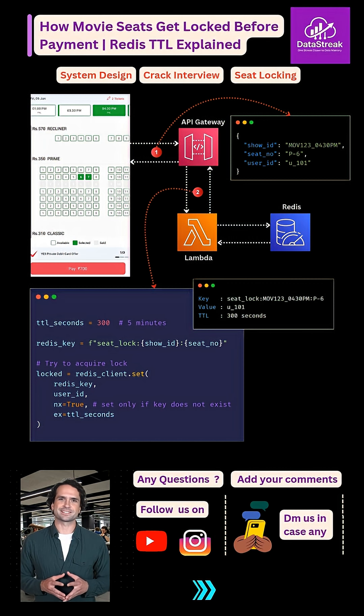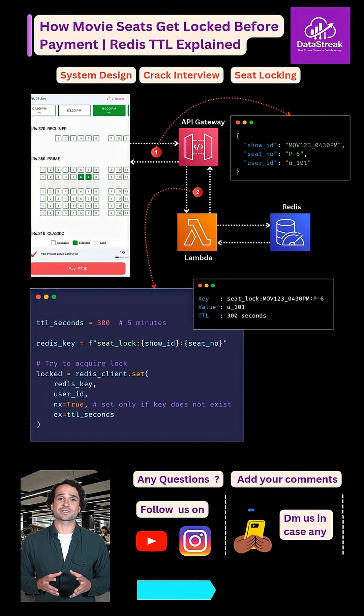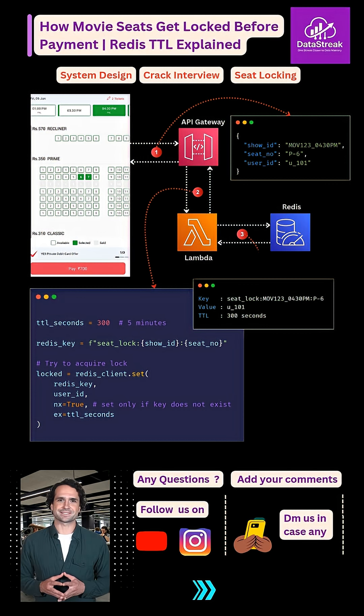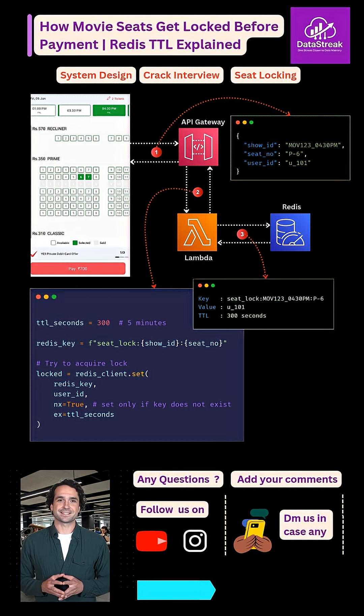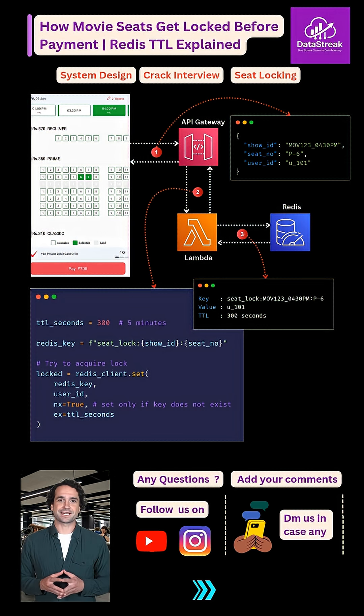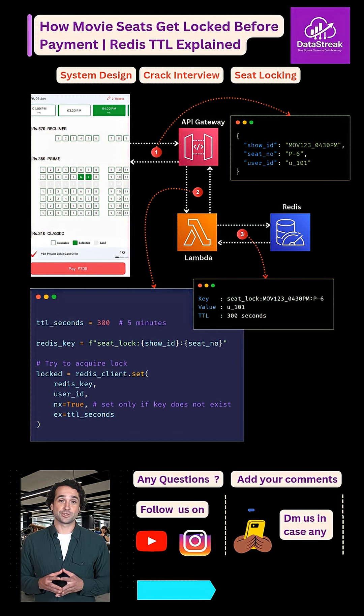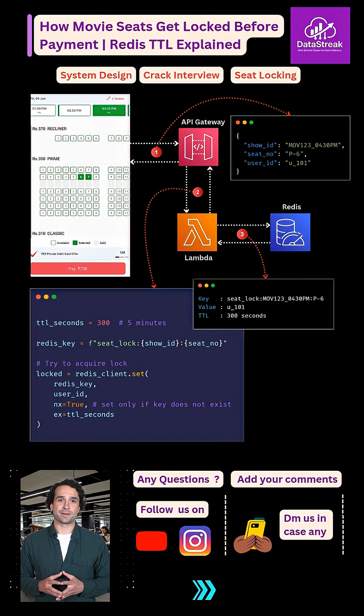First, create the key only if it does not already exist. Second, attach a time to live, usually around five minutes.